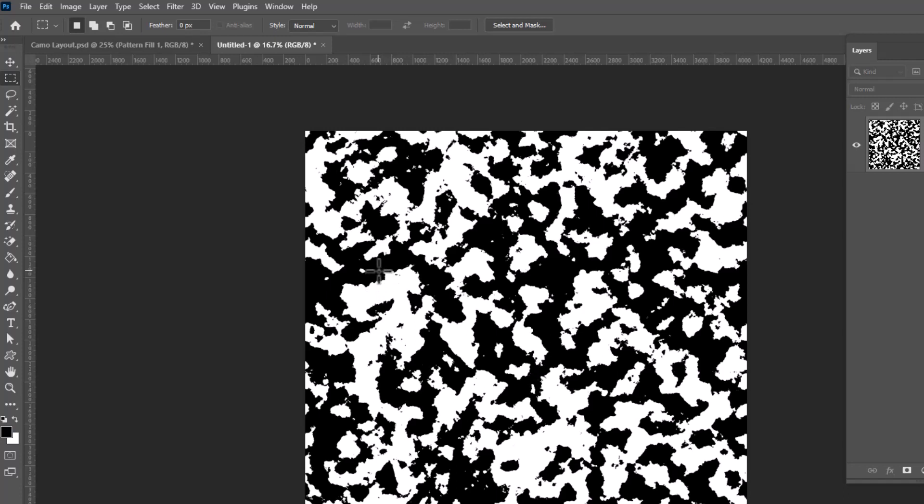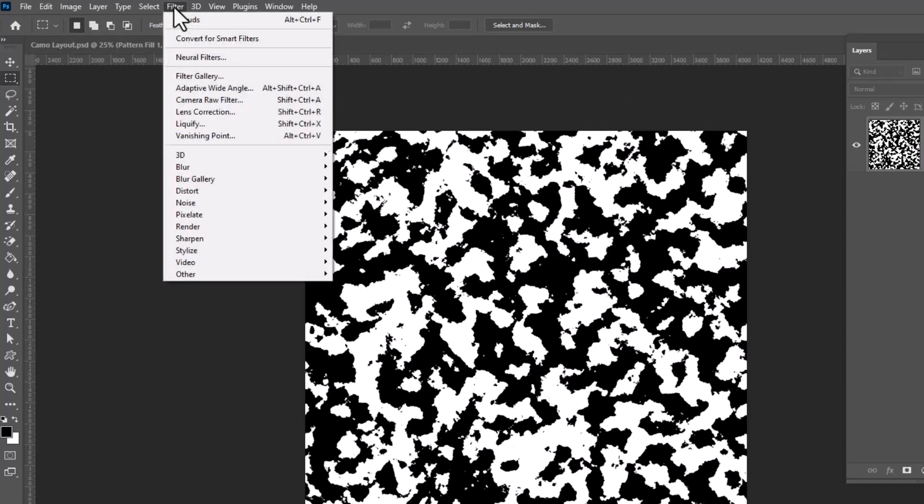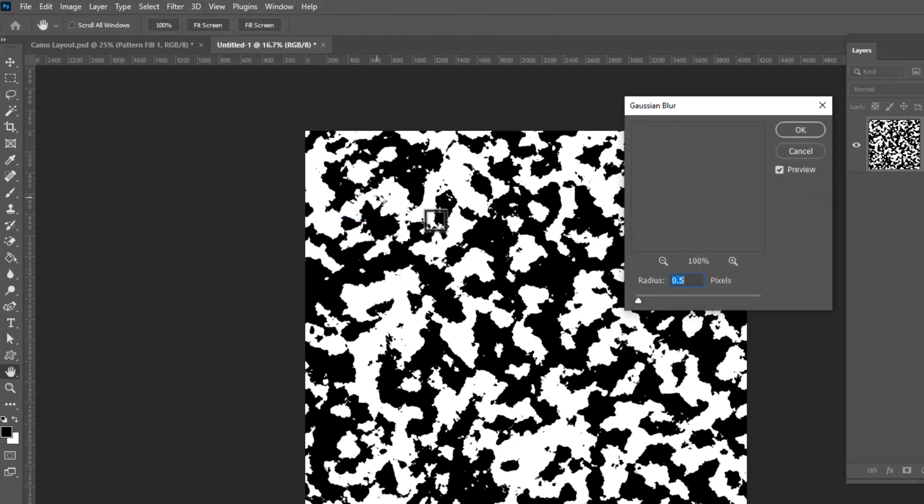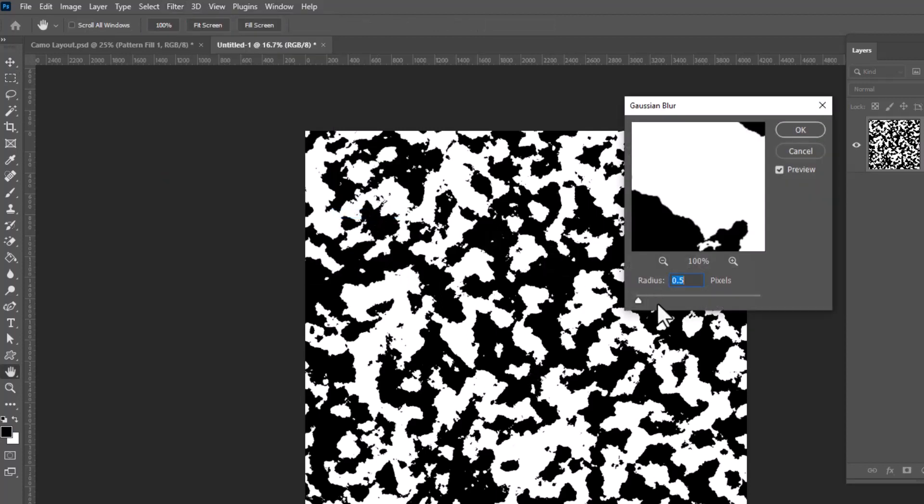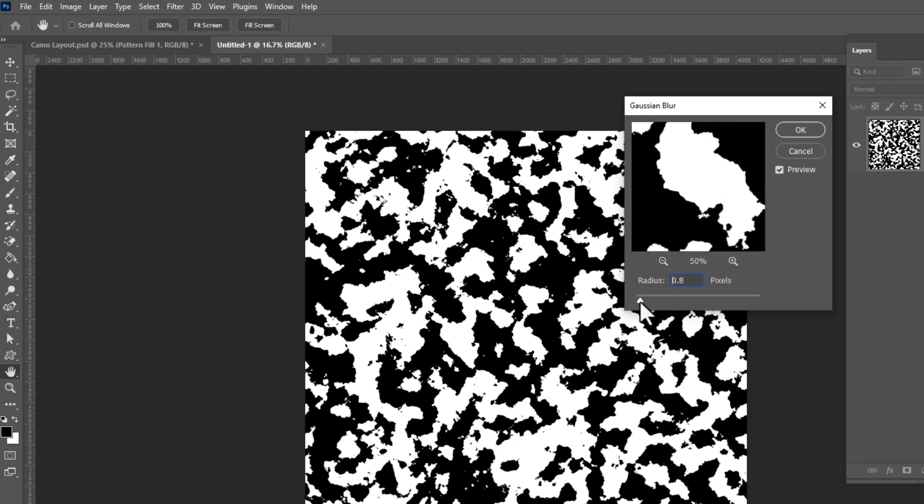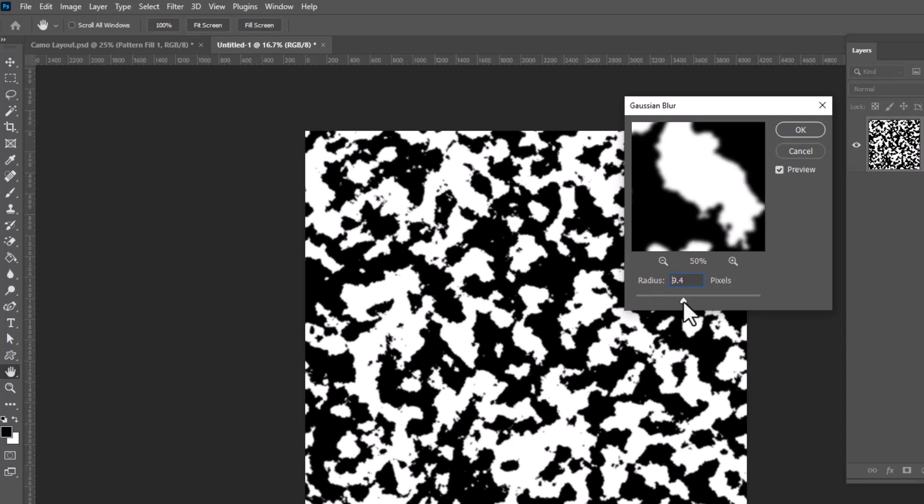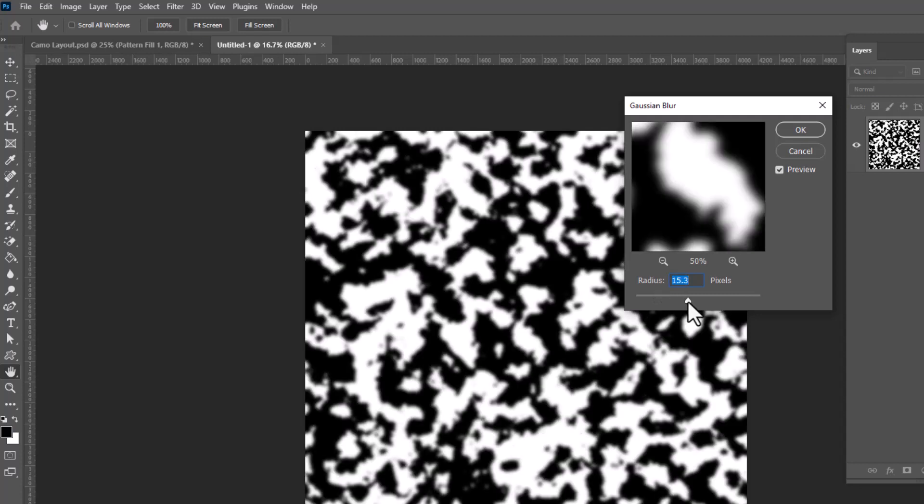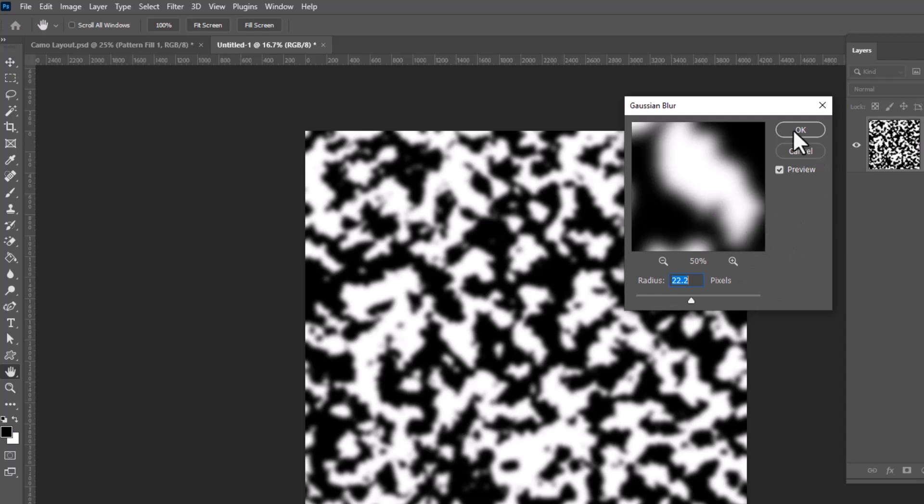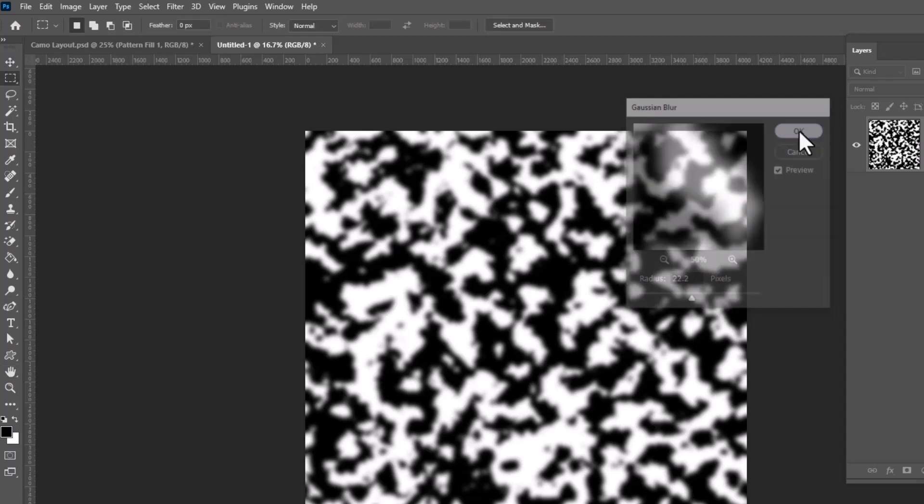And now you have something like pony spots, but we want camo. Go back up to filter, select blur, Gaussian blur, and we're going to add a blur to this. Now I can't tell you exactly how much, but the idea is to soften the edges enough so that we can turn these into blobs. So here is about what I like to do. And it looks like my radius at this size is 22 pixels. We'll click OK.